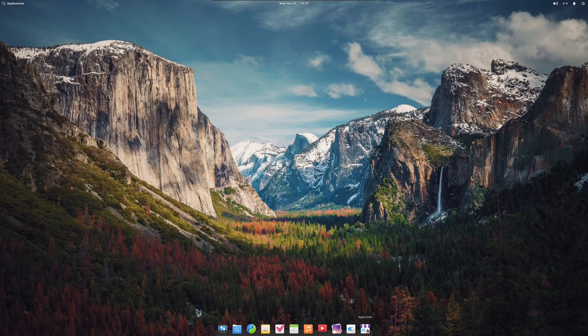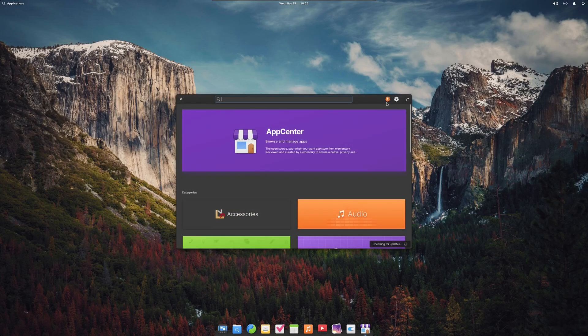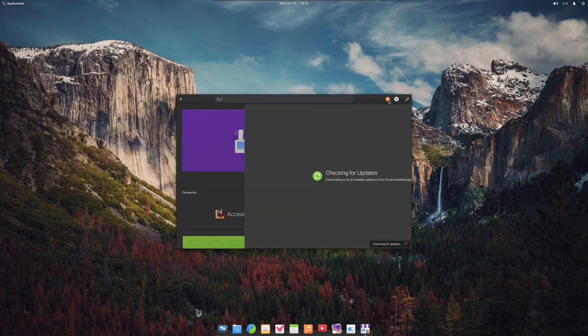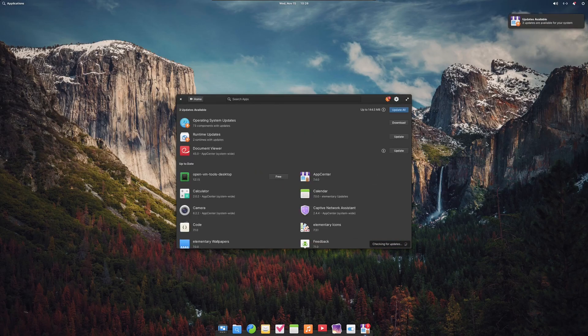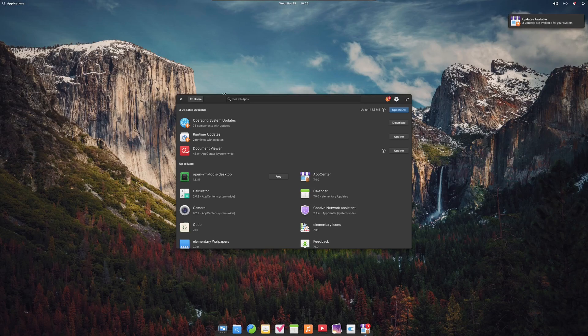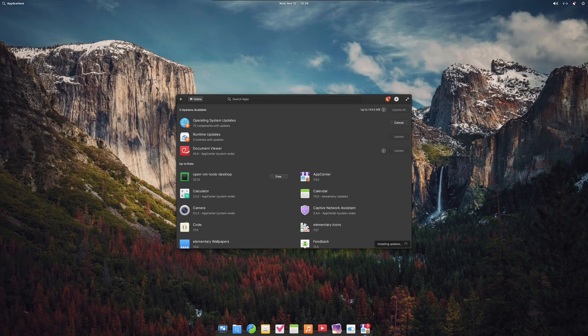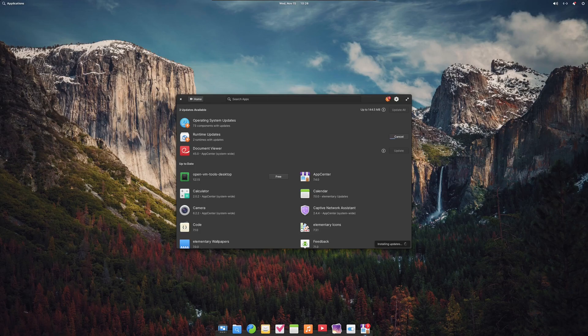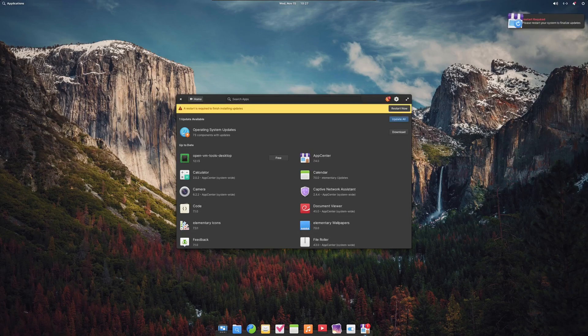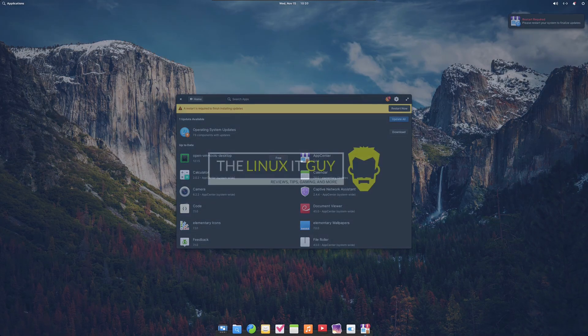Now that the initial setup is complete, the first step I like to take is just to check for updates. So we'll go into the app center, it's the orange icon. Pretty cool little notification popup we had there. We'll just click update all. I'll speed this next portion up in the video.